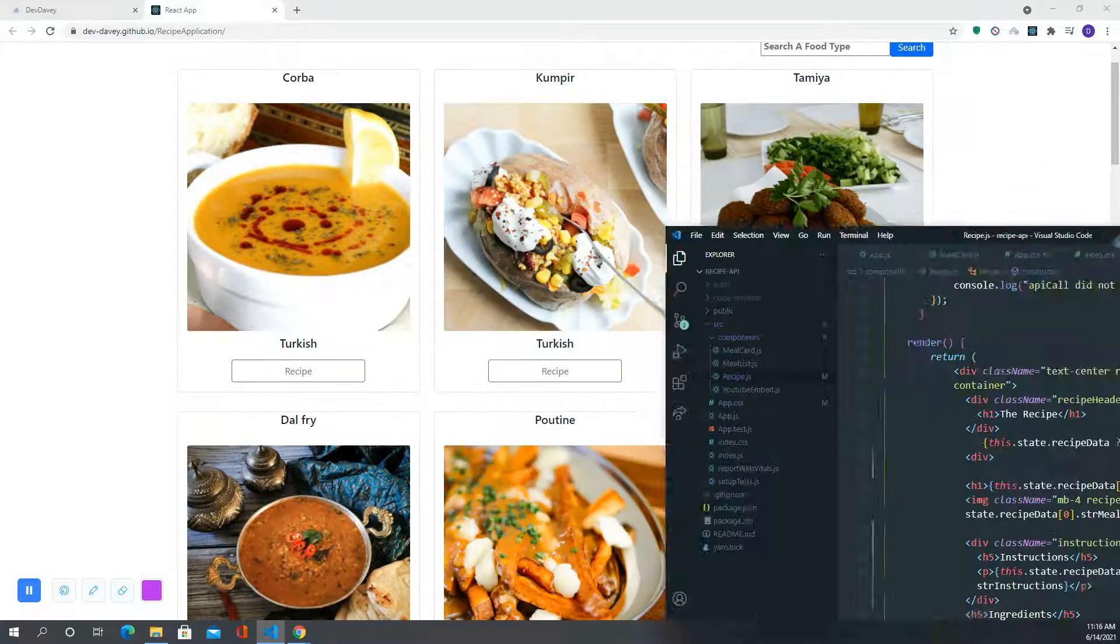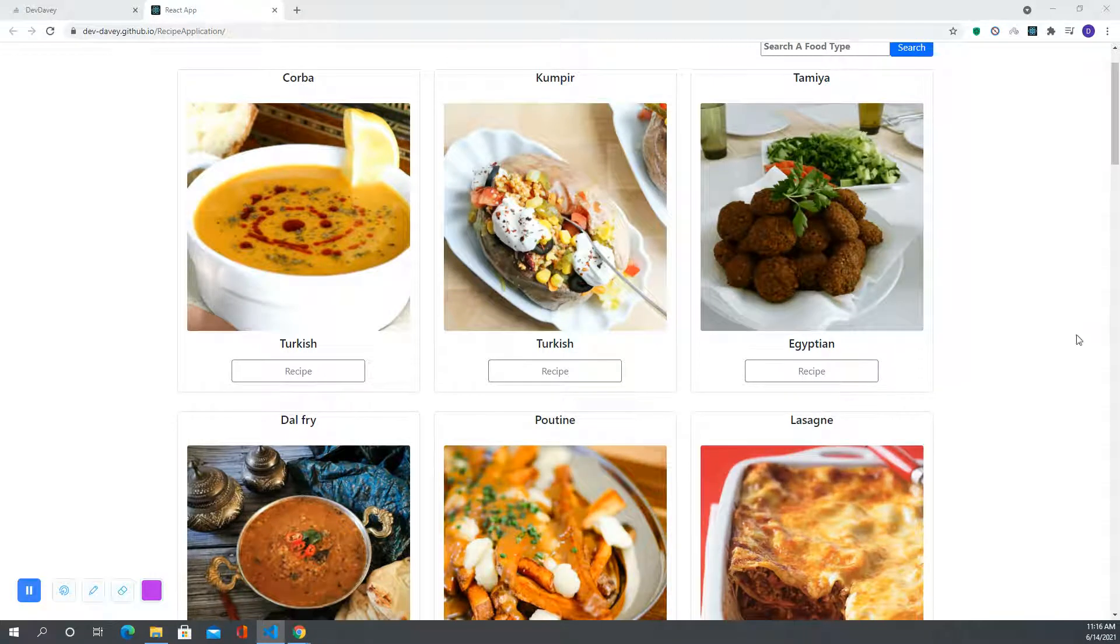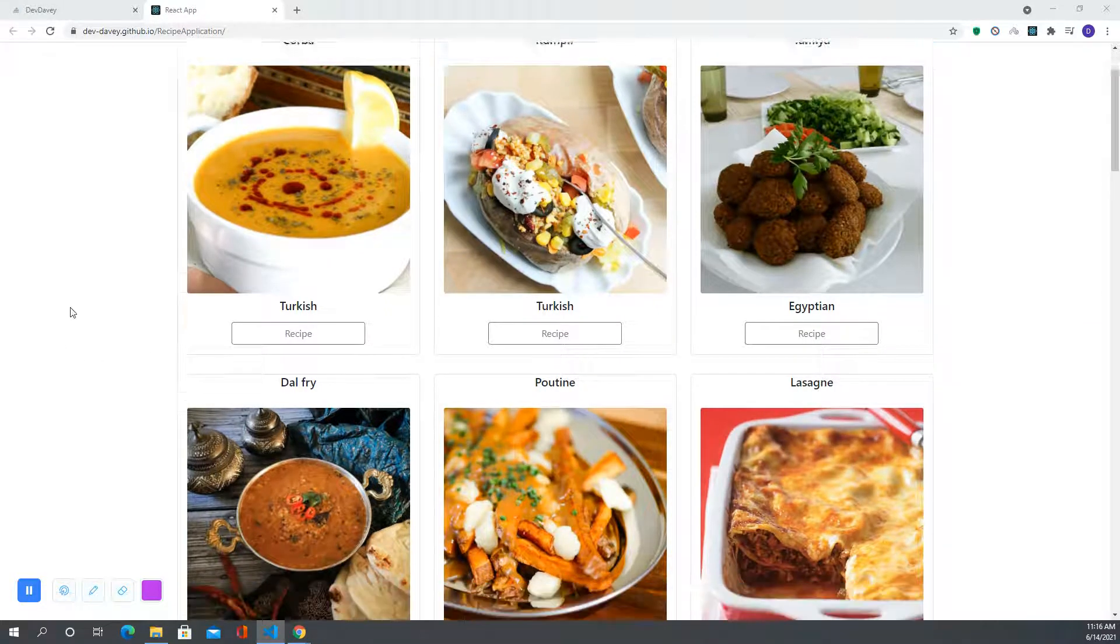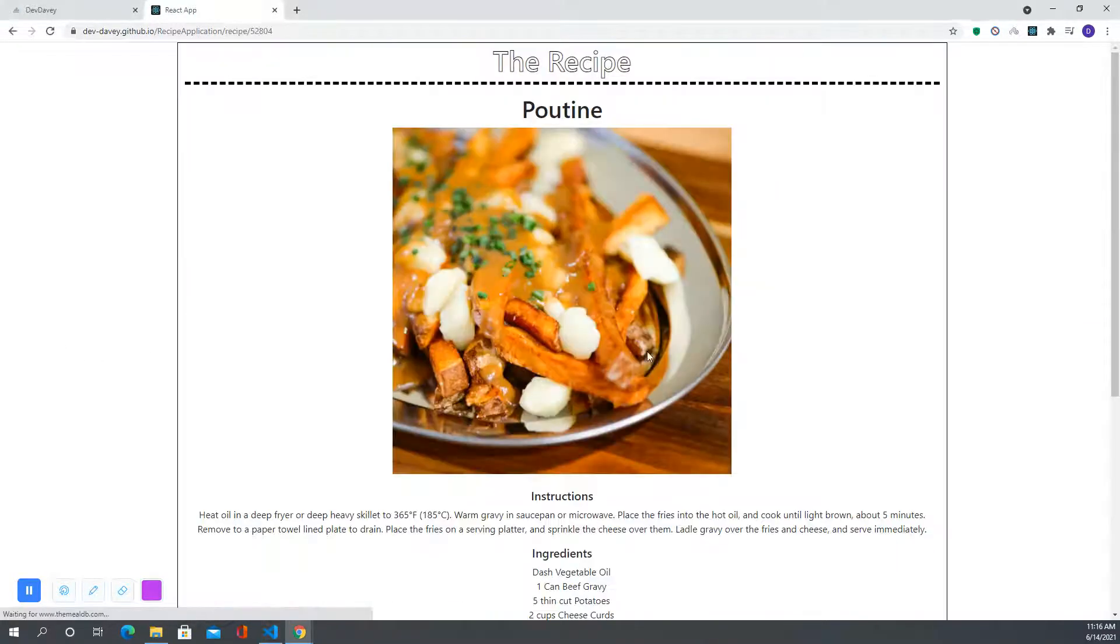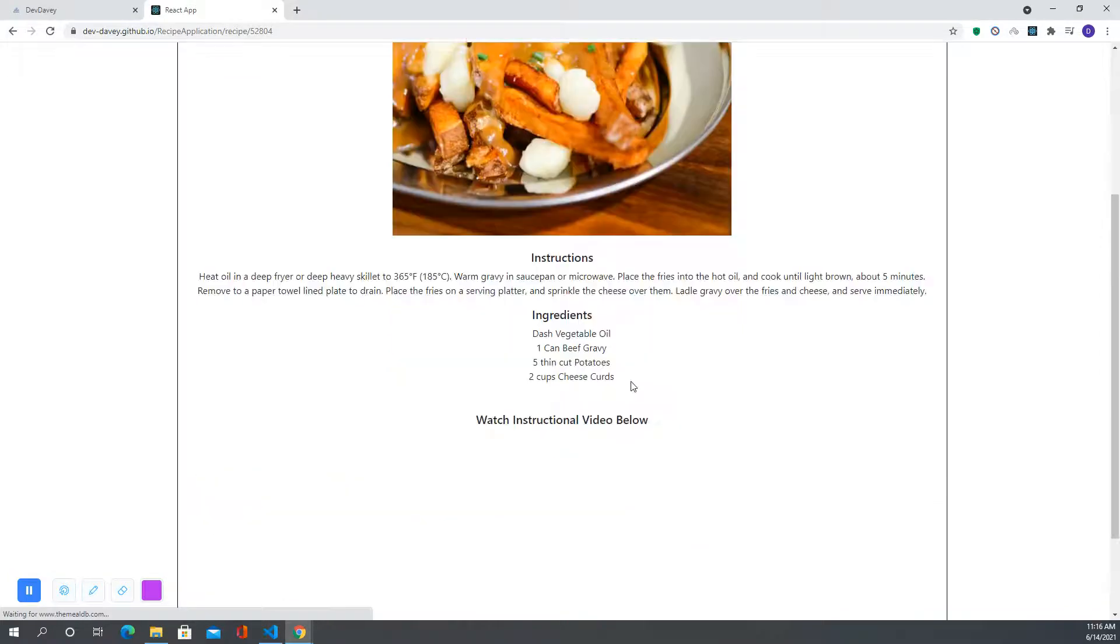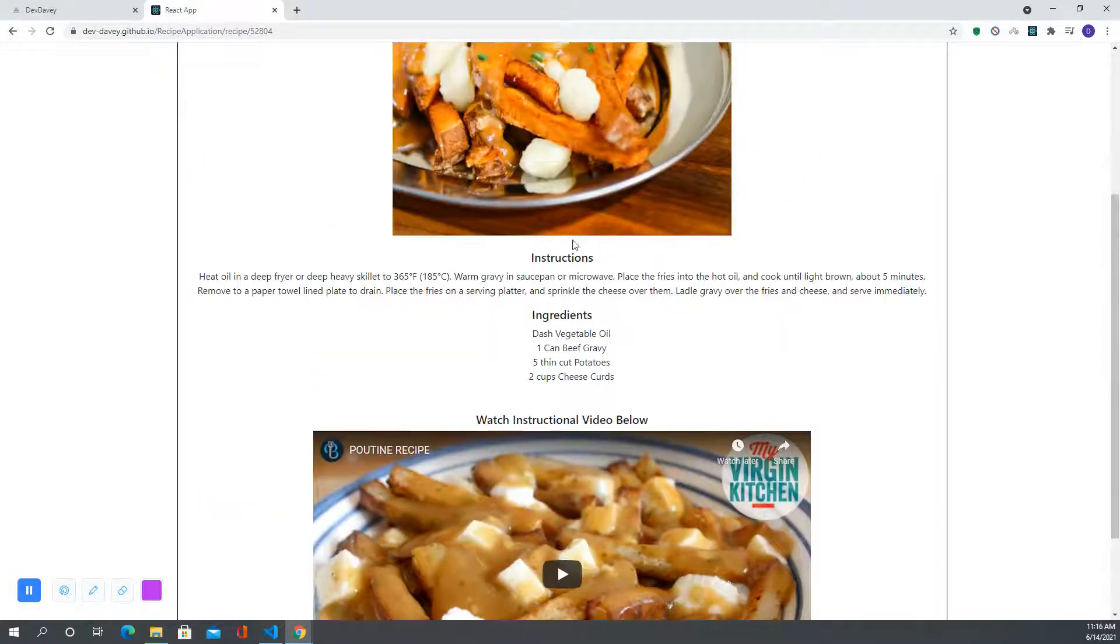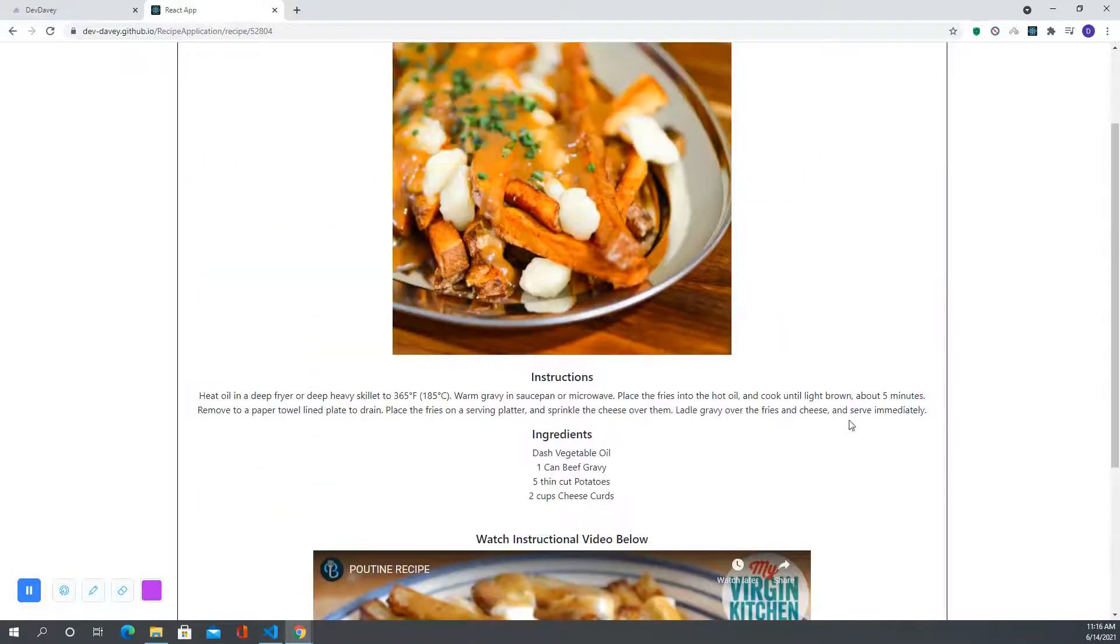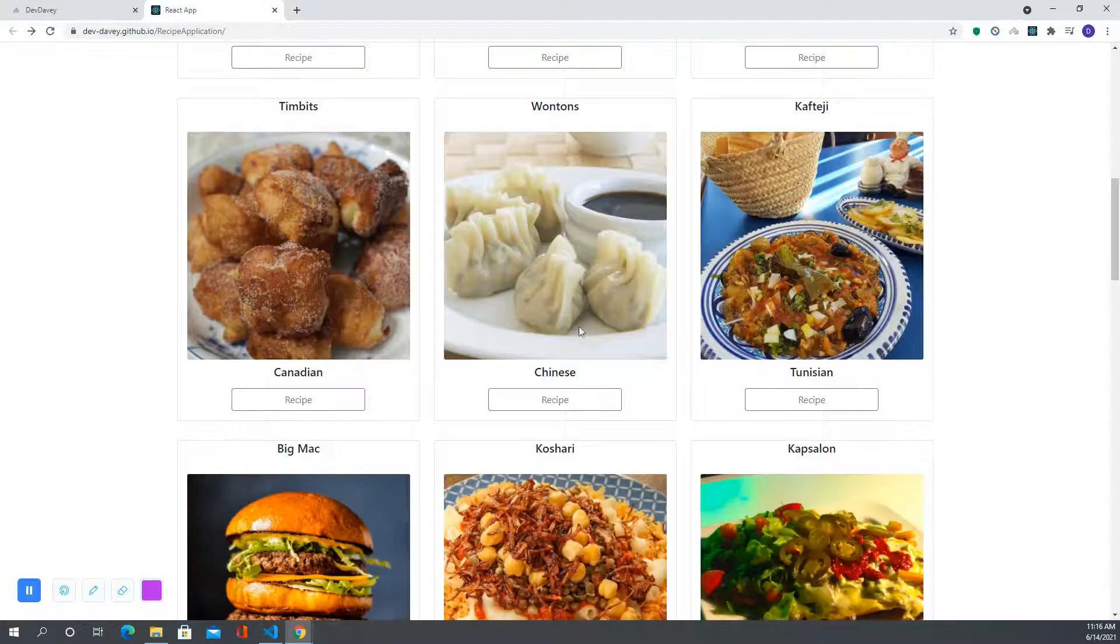I'll show you a little bit more of the UI. When you click on a recipe, the recipe will then pop up and give you the instructions. This one's kind of short, it's a shorter recipe.